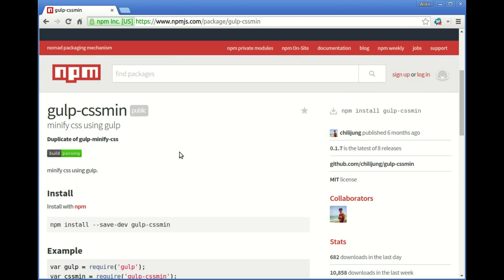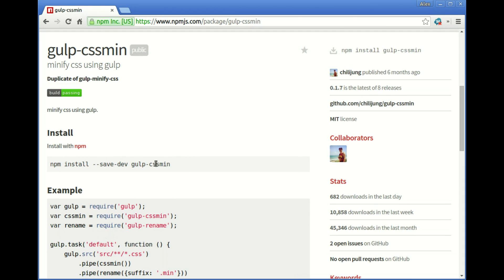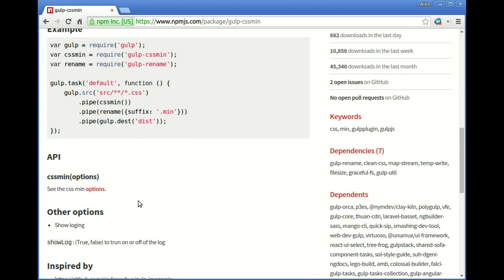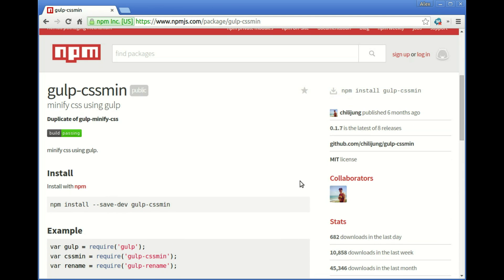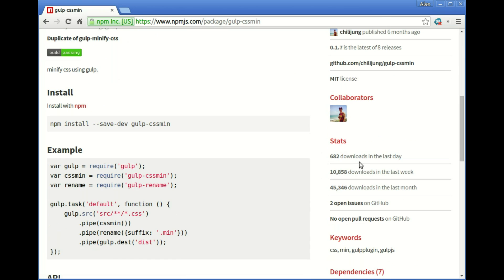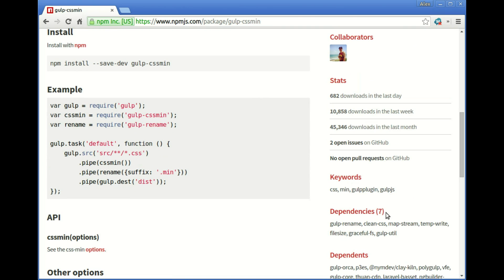The description says 'minify CSS using gulp', so that sounds pretty good. Once you're on the package page, there's loads of information — it tells you how to install it, gives you example code, who published it, the current version, the GitHub repository, licensing, and stats. We can see this has 682 downloads in the last day, last week, and last month, with two open issues on GitHub — that looks really good.